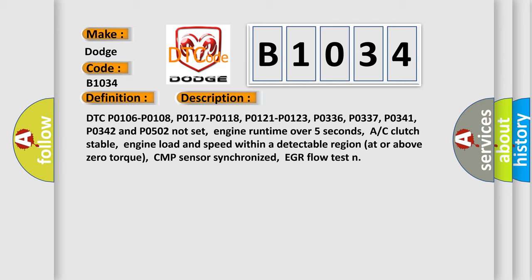Engine runtime over 5 seconds, AC clutch stable, engine load and speed within a detectable region at or above zero torque, CMP sensor synchronized, EGR flow test.